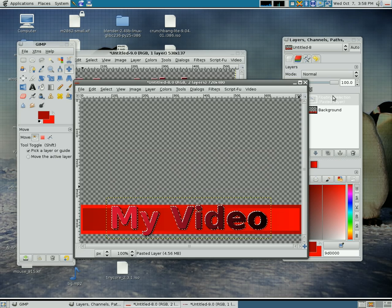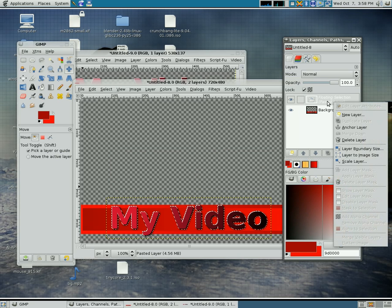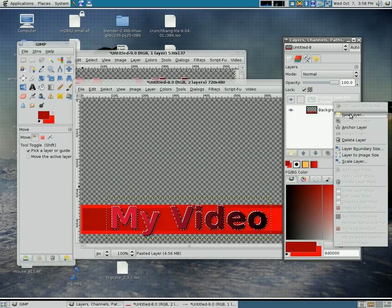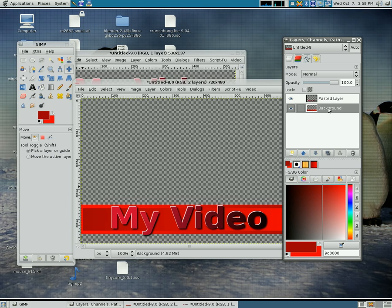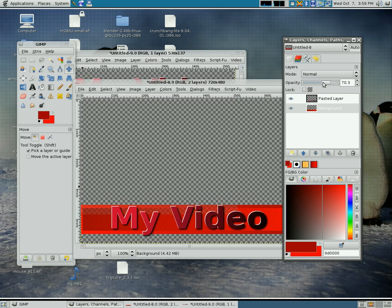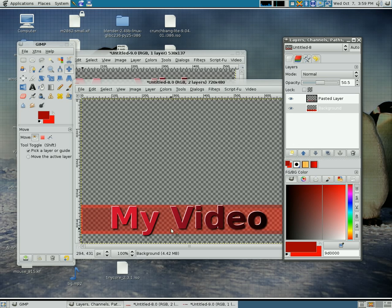I'm going to drag that right down to here. Right now we have a floating layer and a background layer. I'm going to right click on the floating layer, make it a new layer. Then I'm going to choose my background layer and I'm going to change the opacity down here to make the background a little more transparent.